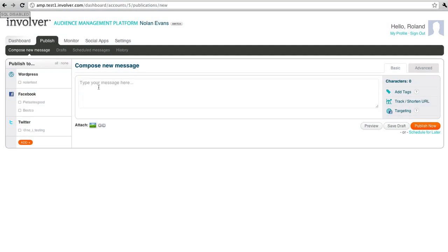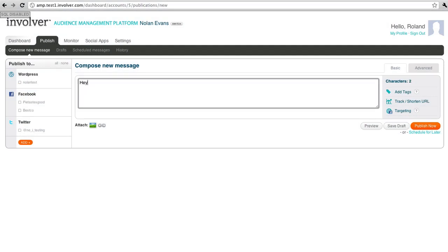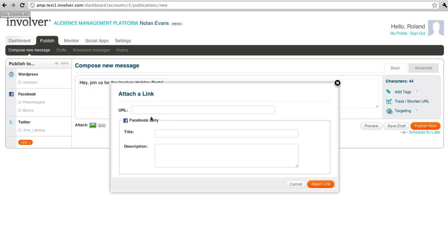As you can see, I'm in the publishing tab, and I'm writing a post about an invite to an Involver holiday party. I'll also use our link scraping functionality, which you can learn more about in another demo video from our YouTube channel.